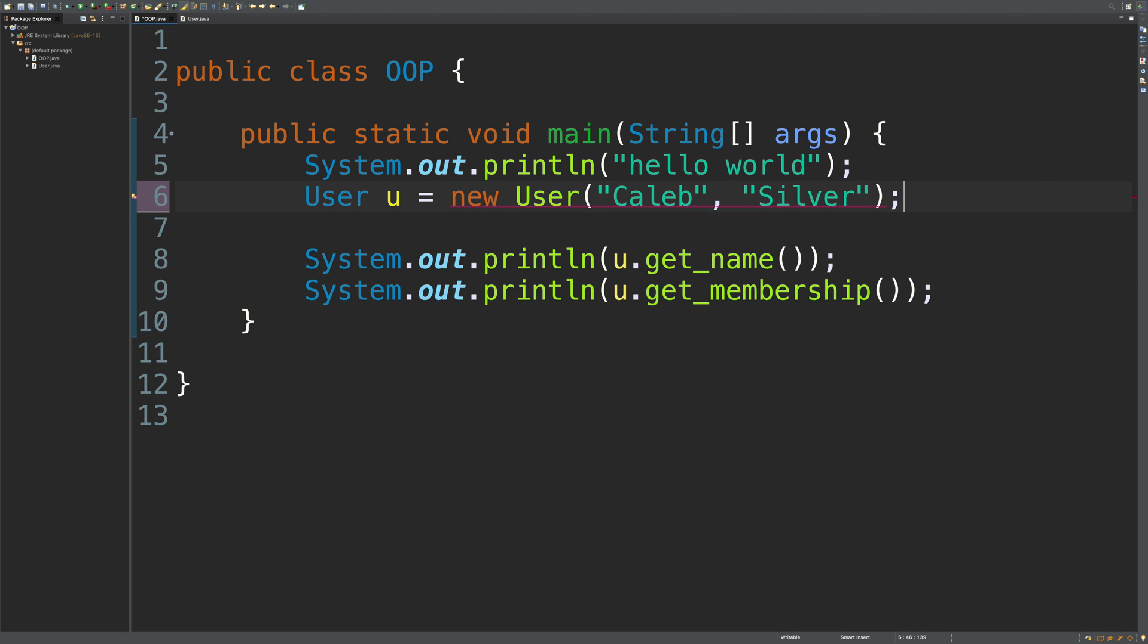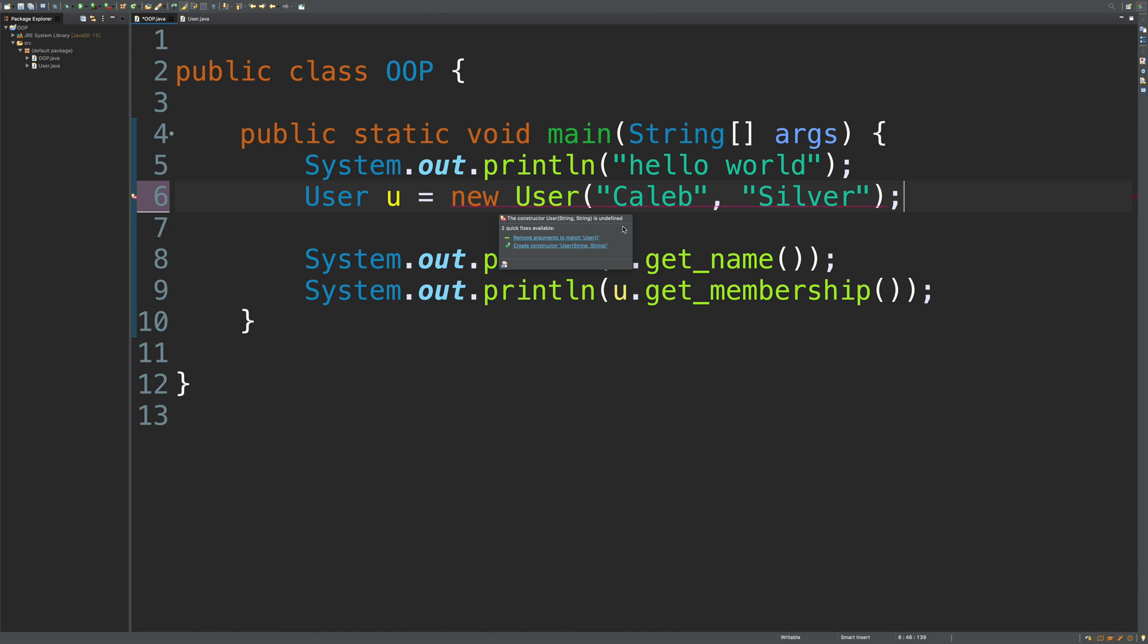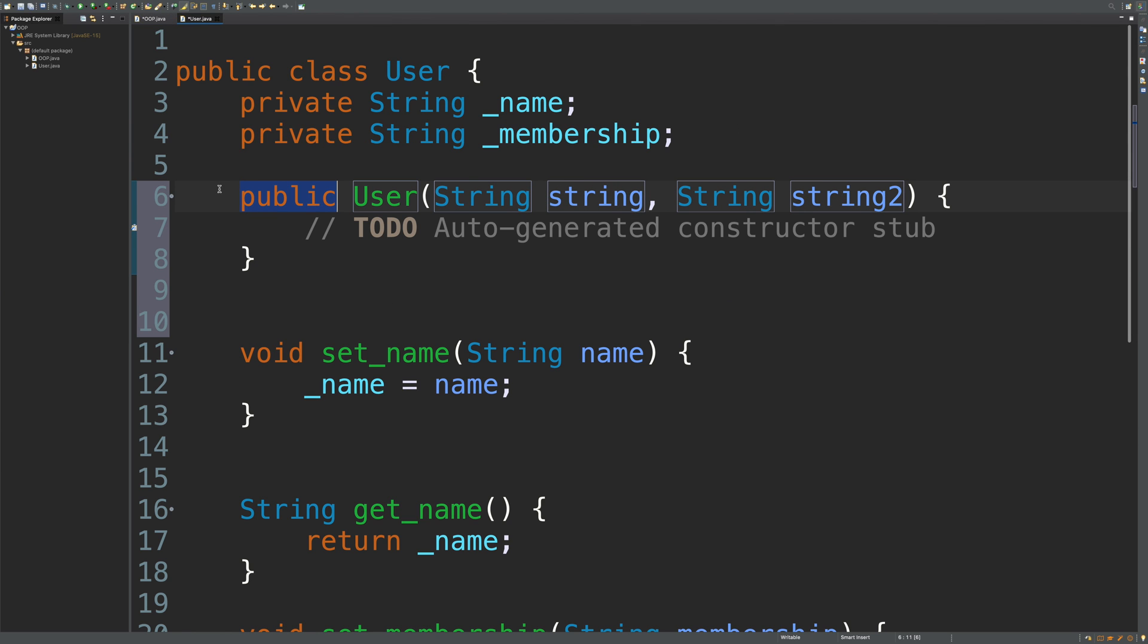But you can see when we do this, it doesn't work. The constructor User(String, String) is undefined. It's looking for a constructor that takes two strings but it's not defined. So the easiest thing to do is just create the constructor, and it's going to build out a method here.